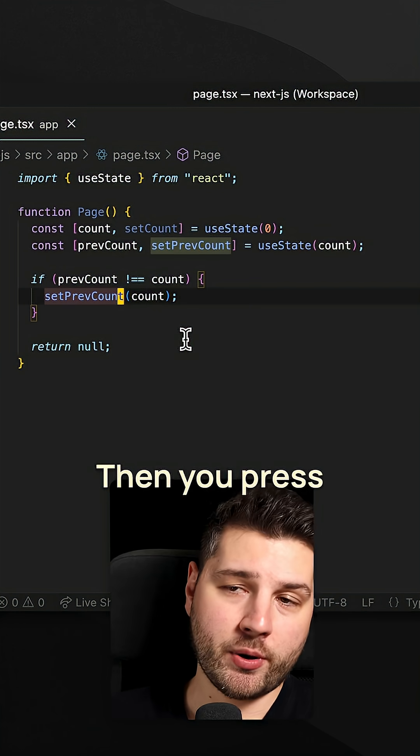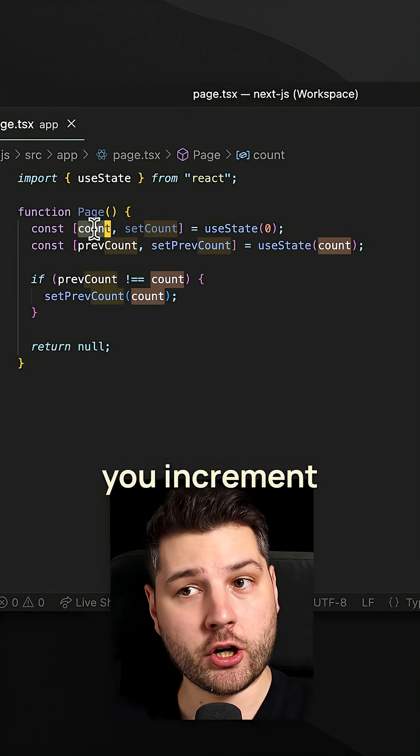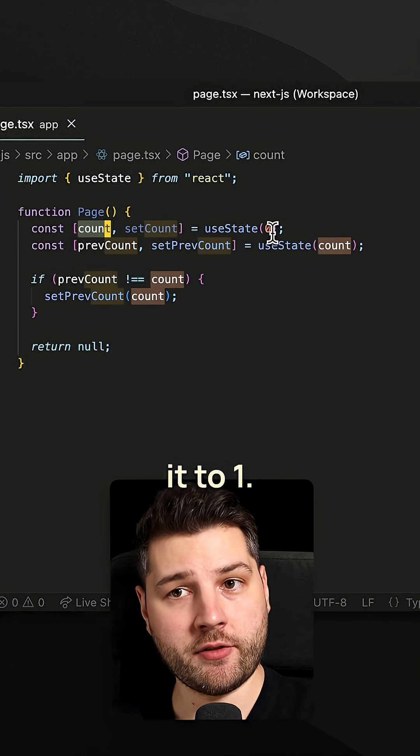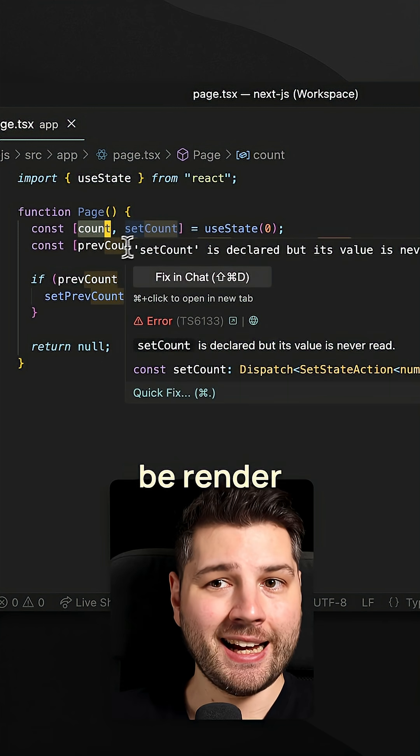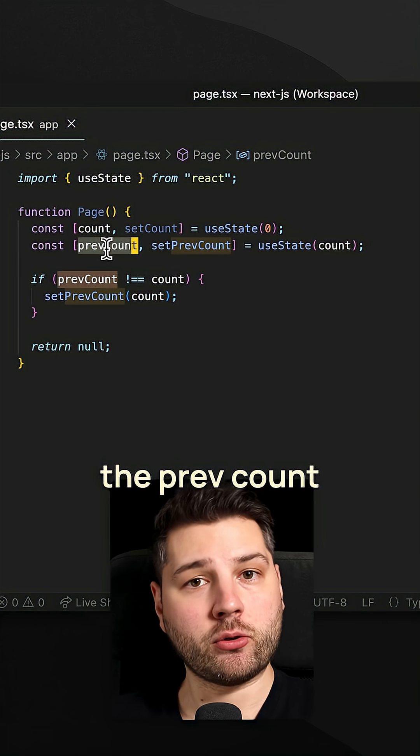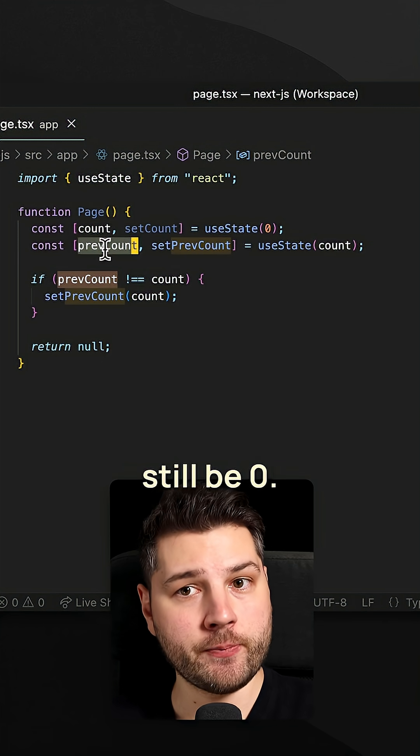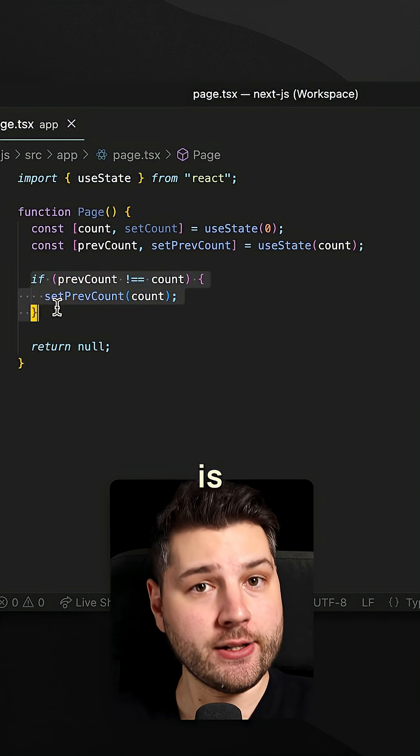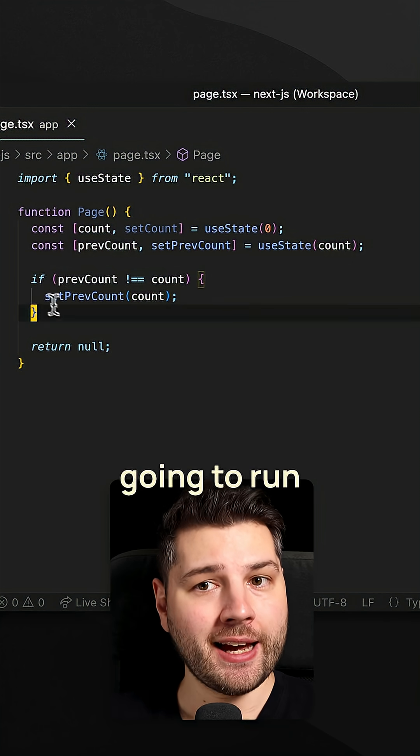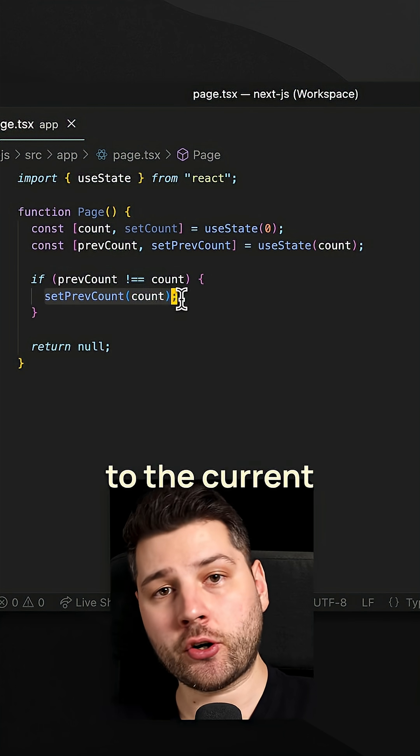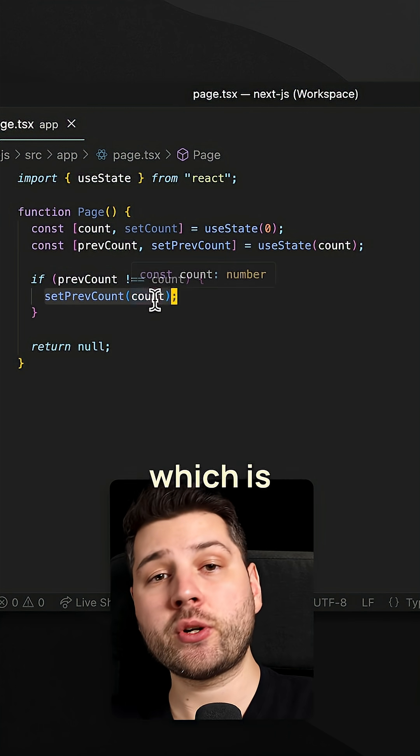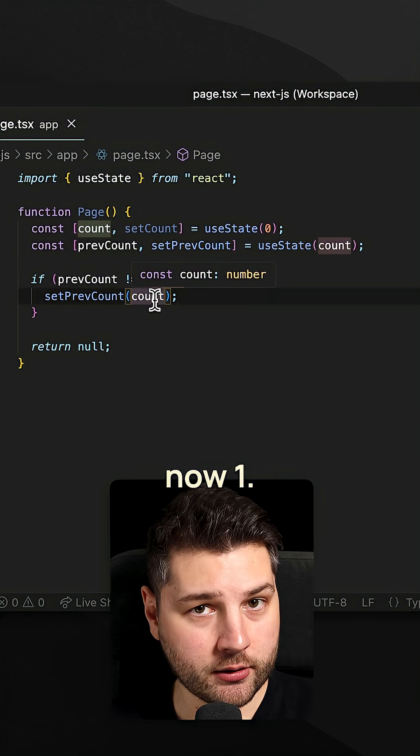Then you press a button, you change the count, you increment it to one. The component is going to render and then the prevCount will still be zero. So this code is going to run, and then you're going to set prevCount to the current value of the count, which is now one.